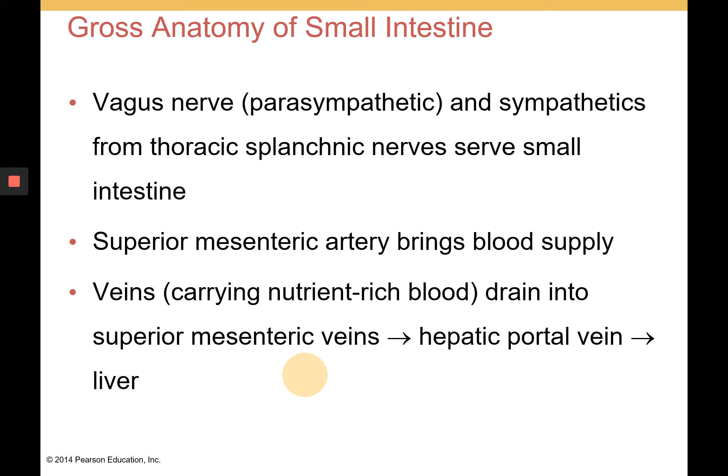The vagus nerve, parasympathetic nervous system fibers, and sympathetics from the thoracic splanchnic nerves all serve the small intestine, so it is well innervated. The superior mesenteric artery brings blood supply to the small intestine, and the superior mesenteric veins carry nutrient-rich blood away, leading into the hepatic portal veins and then to the liver. This ensures that nutrient-rich blood passes through the liver — a detoxifying agent — to check for pathogens or dangerous substances before entering regular circulation.